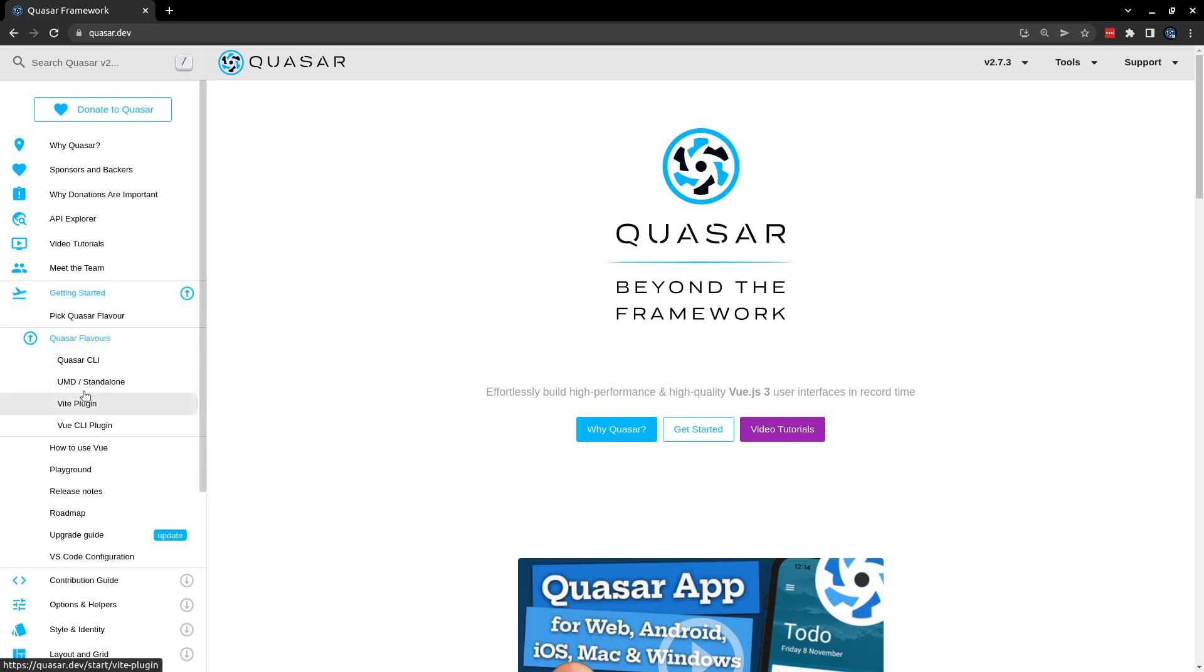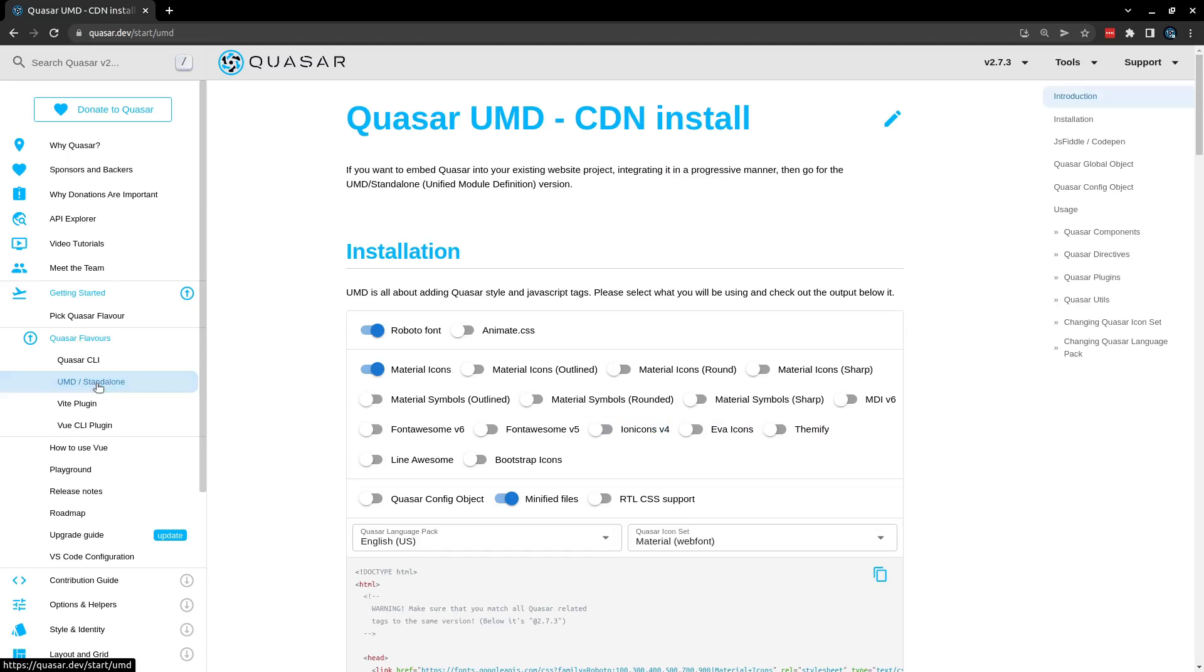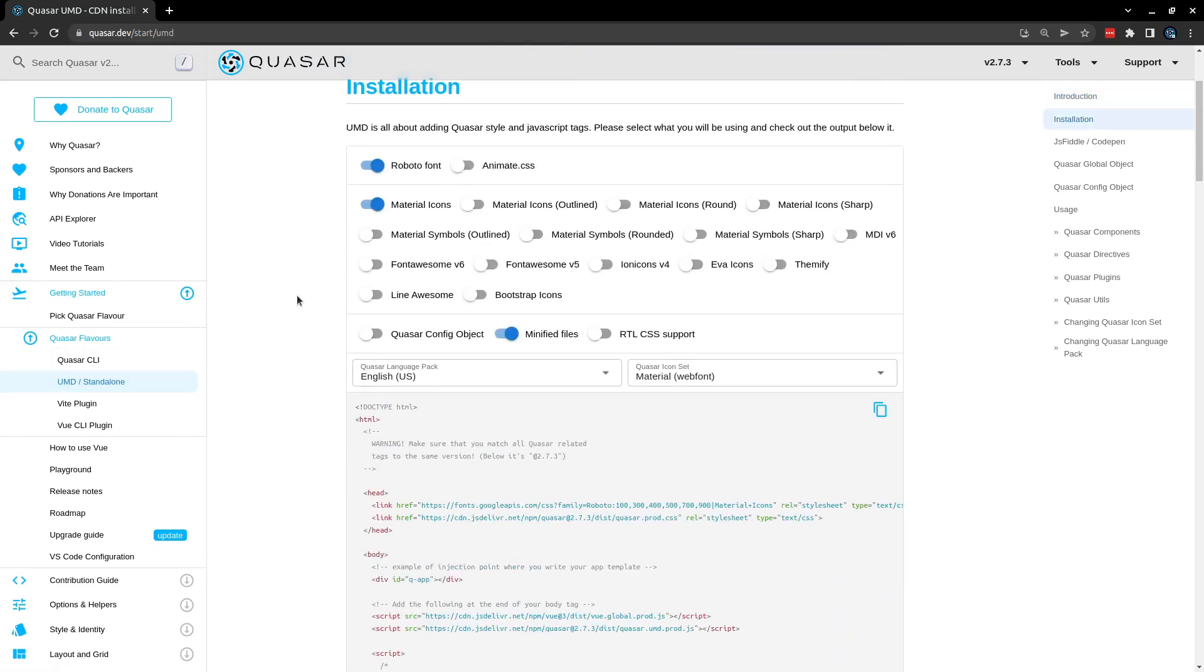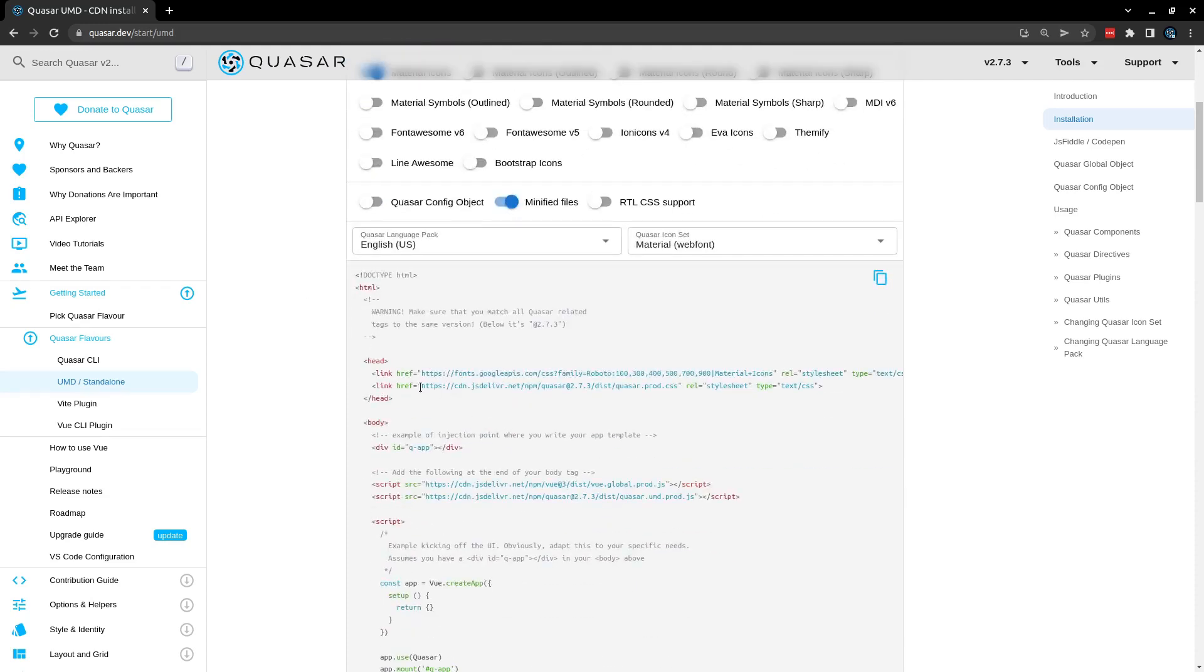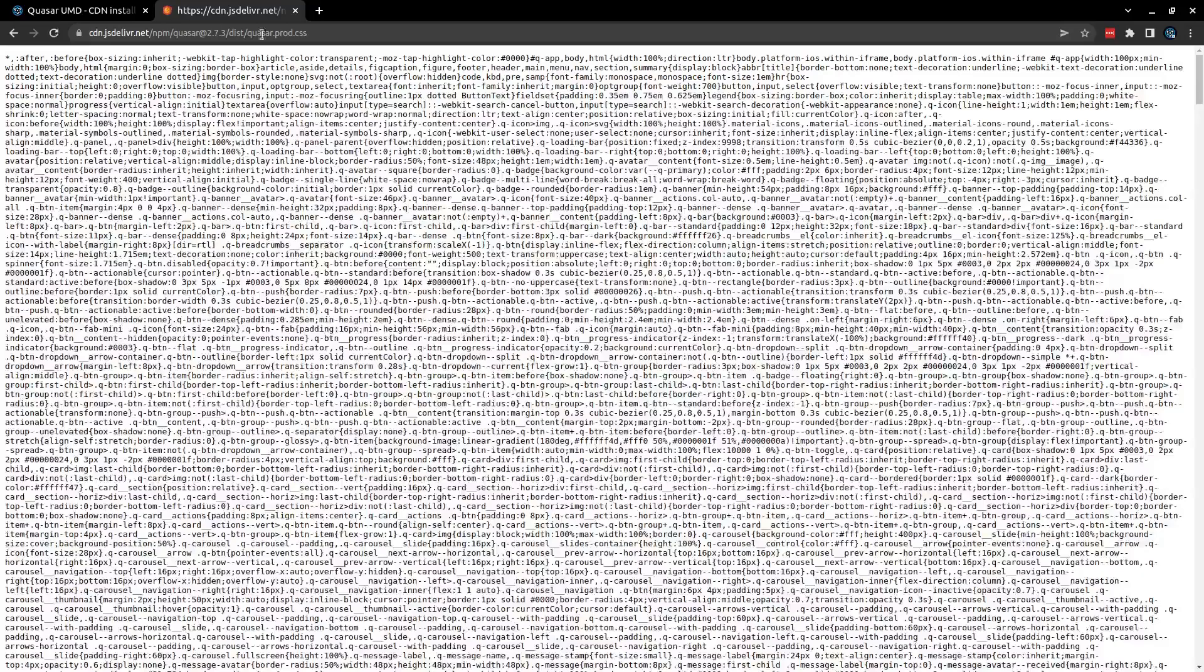If we come in here to Getting Started, Quasar Flavors, there's a section here for UMD or Standalone. The reason I've clicked this is this is basically going to allow you to find a CDN for Quasar CSS - in other words, a place on the web where you can get all of Quasar's CSS files. So if I copy this here, you can see this basically points to Quasar's production CSS. And then let's paste that in a new tab and you can see it here - that's Quasar's production CSS file.